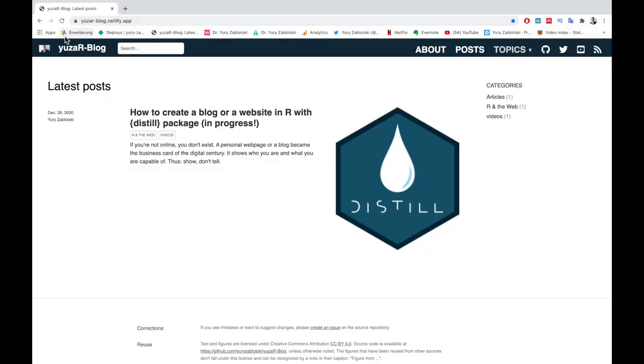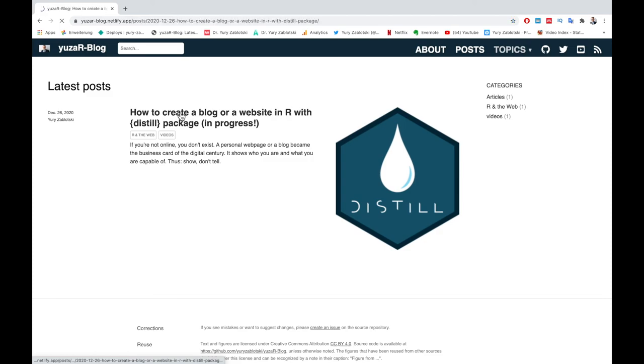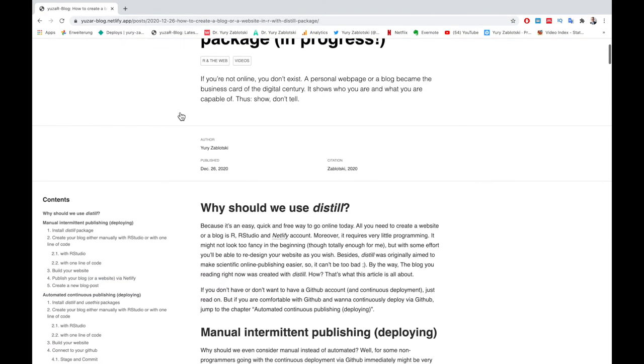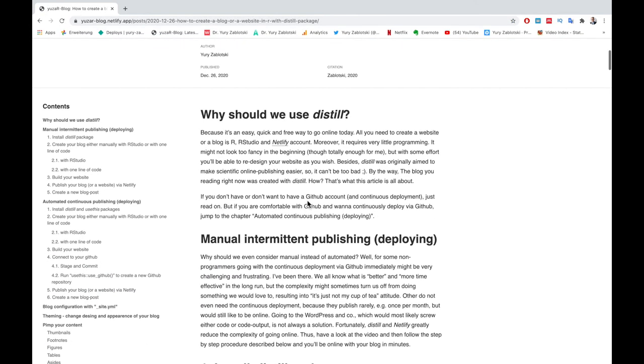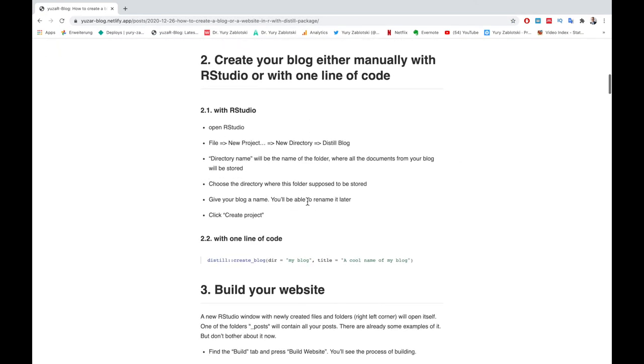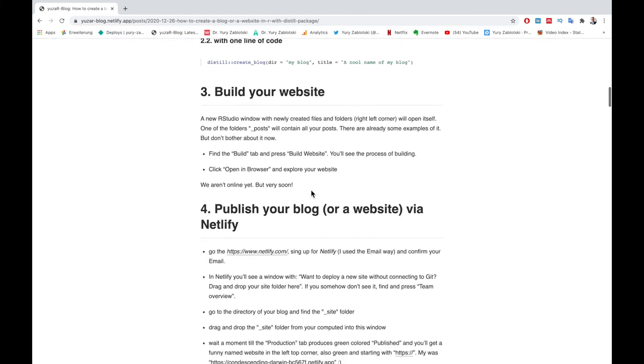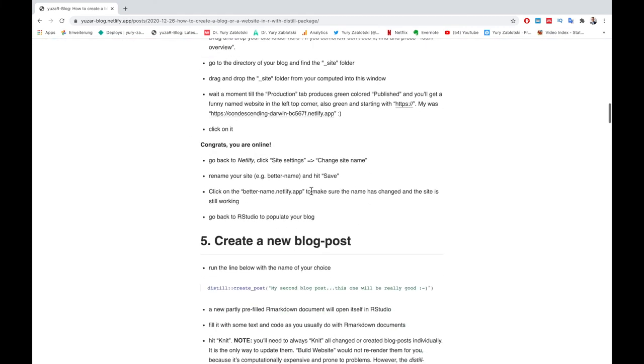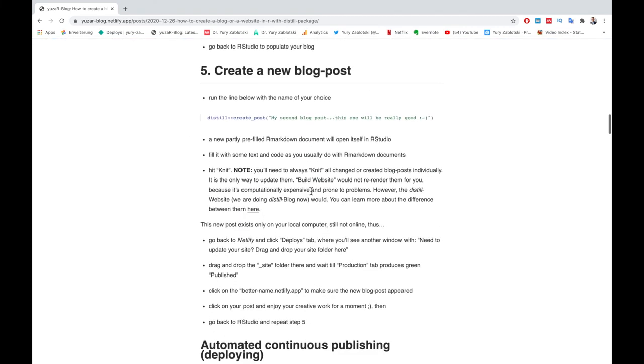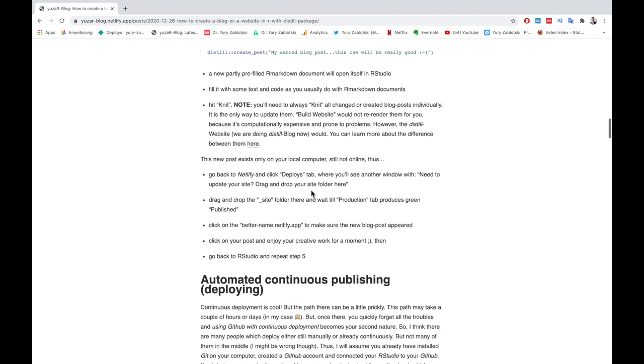Here is how my website created by Distill looks like. In the description below, you'll find a link to this blog post, which will guide you step by step through the whole procedure of creating a website or a blog, as you just have seen in this video.